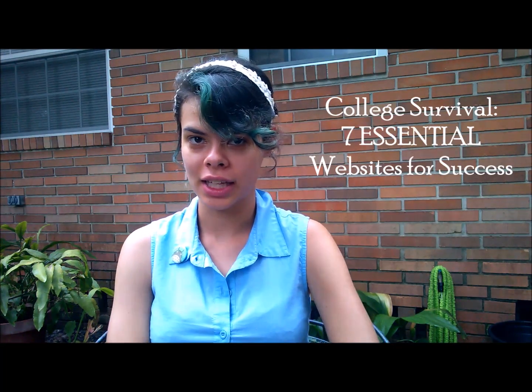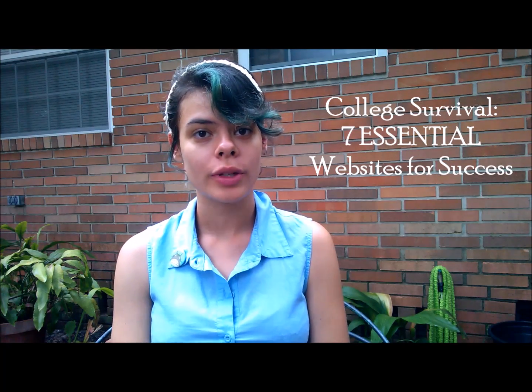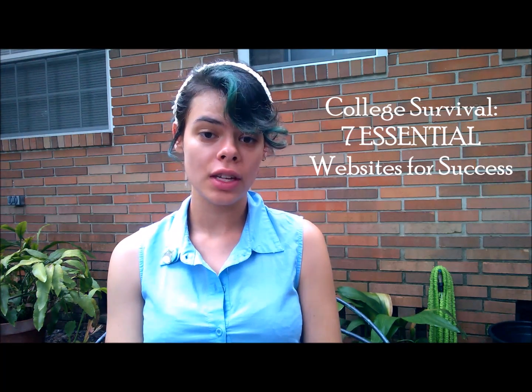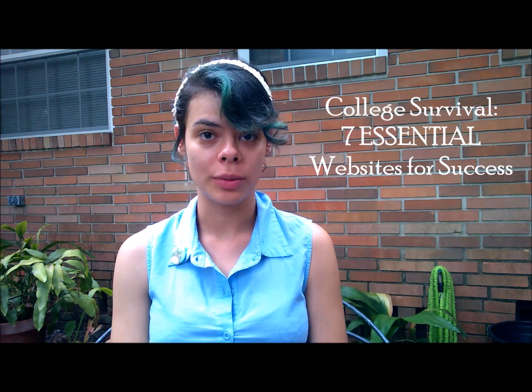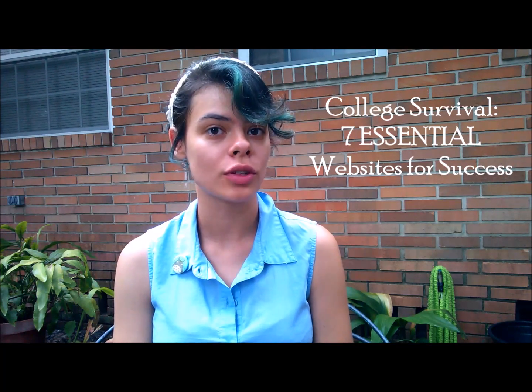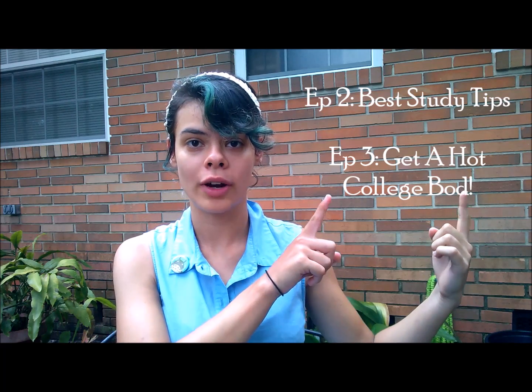Hey guys, it's Liz Lizerts. So today on my Killing It In College series, we're going to talk about seven amazing websites that can help you survive your way through college. If you want to check out the next episodes, I'll link them right up here.